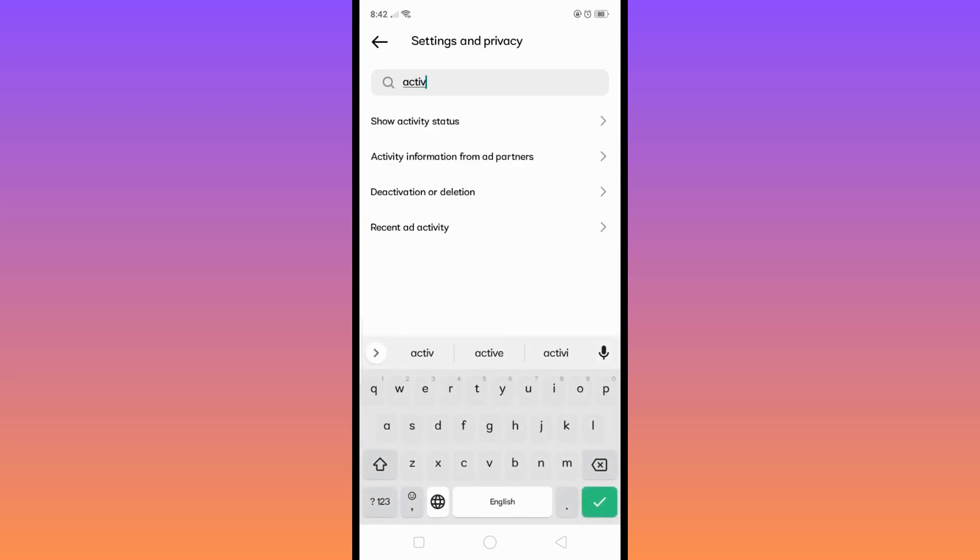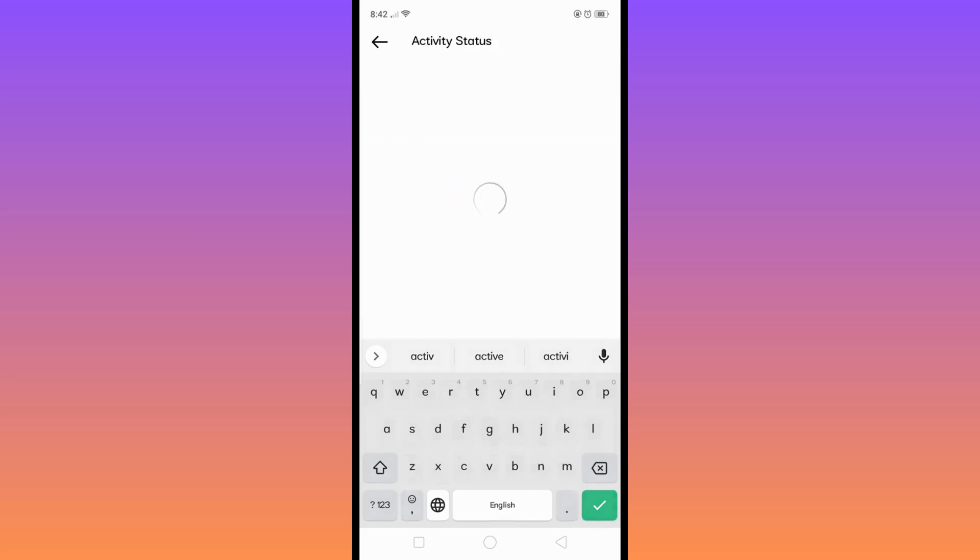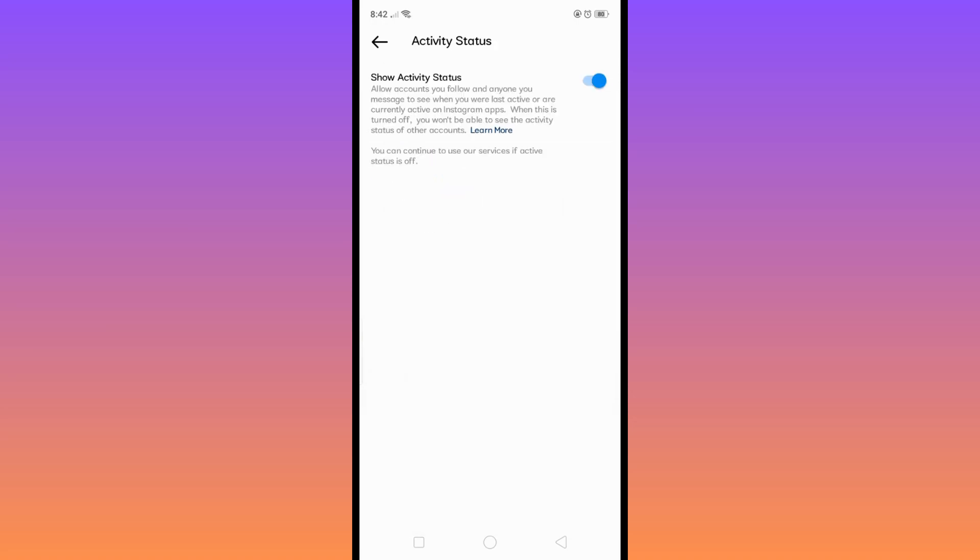Just tap on this one and then it will take you here. So to turn off your active status, simply tap on this button here just like this and after that it's done.